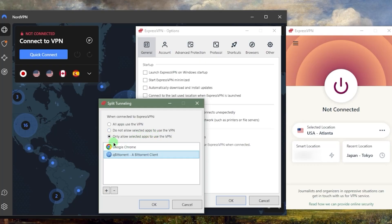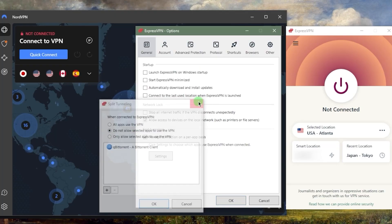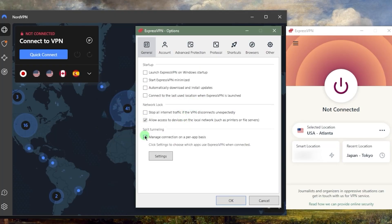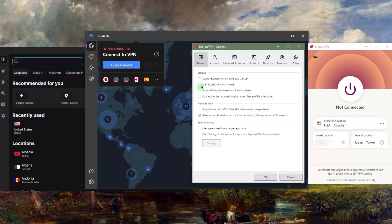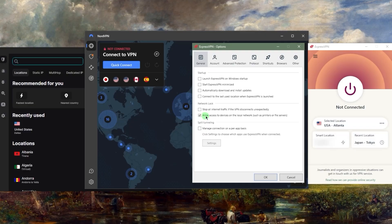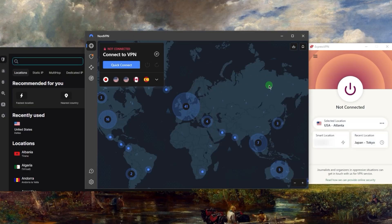I can also do it the other way around, where only a couple selected applications are routed outside the VPN tunnel while the rest of my connection is inside. This is a very useful feature and you'll understand its usefulness once you use it more. These two features are available in all of these VPNs: the kill switch and split tunneling.